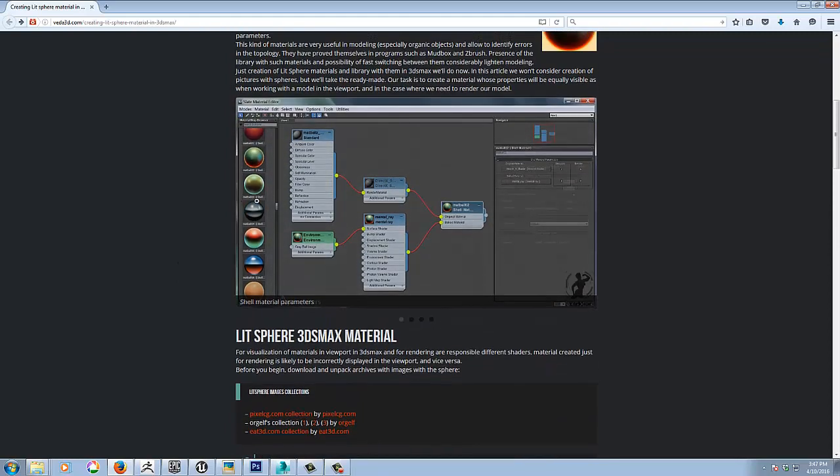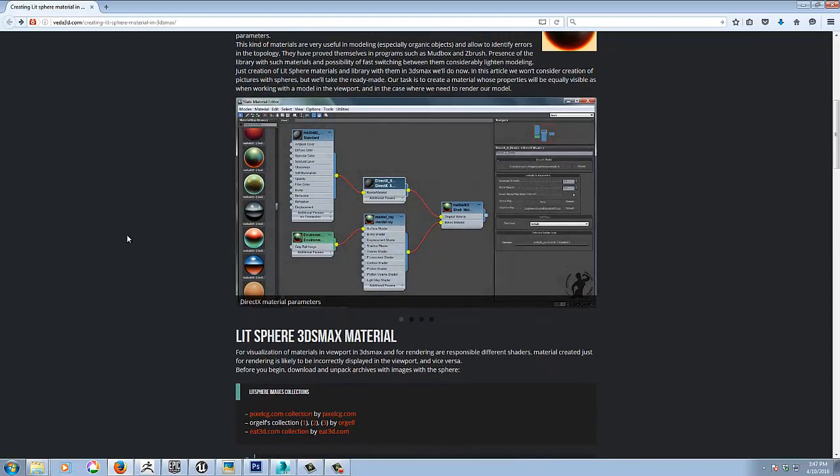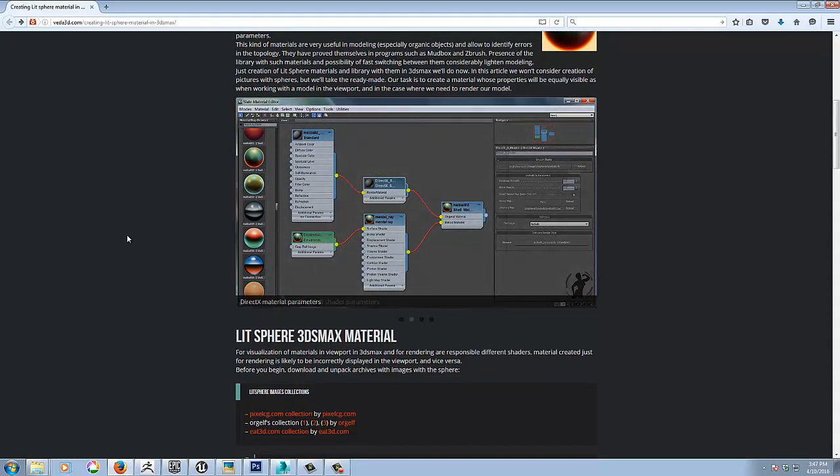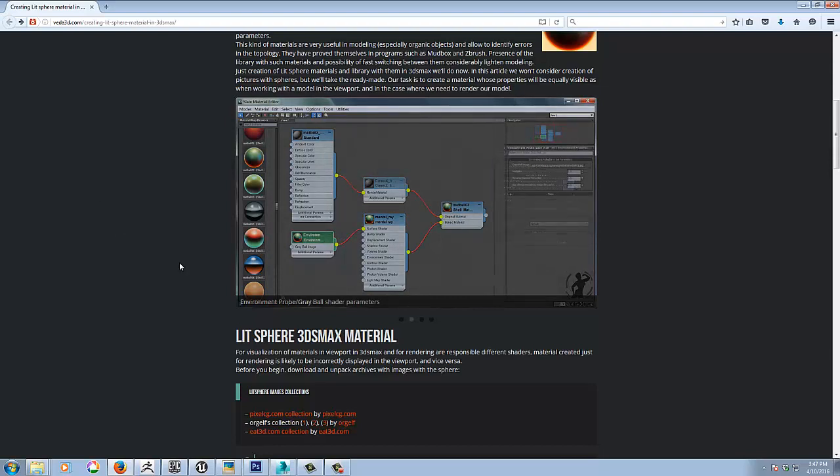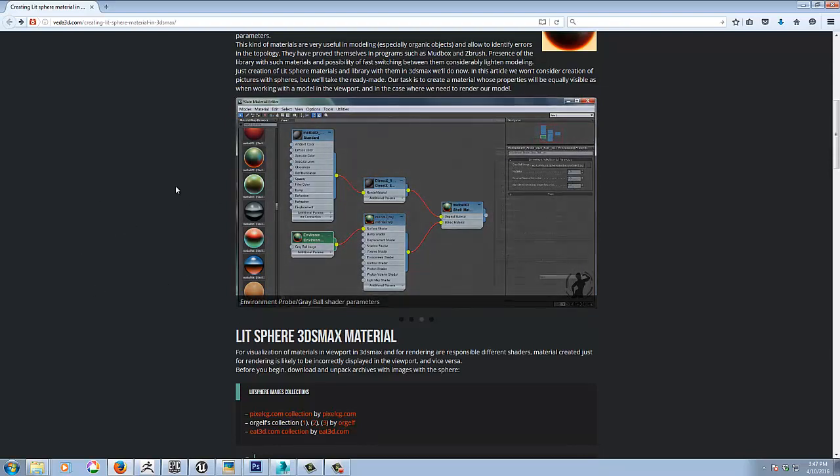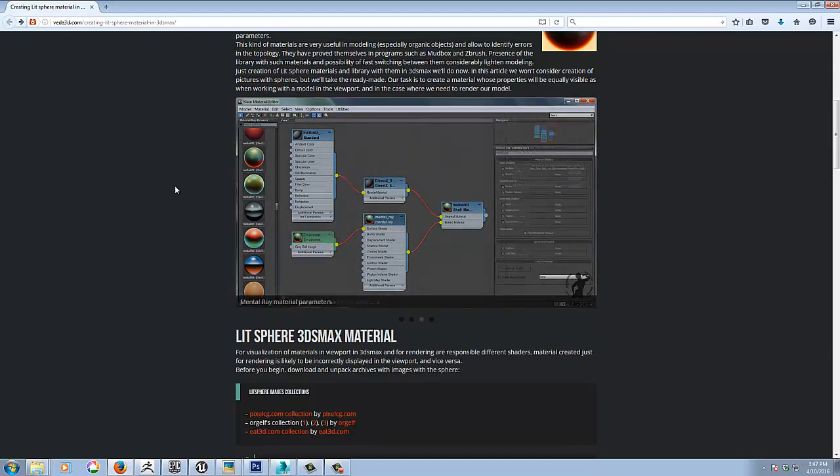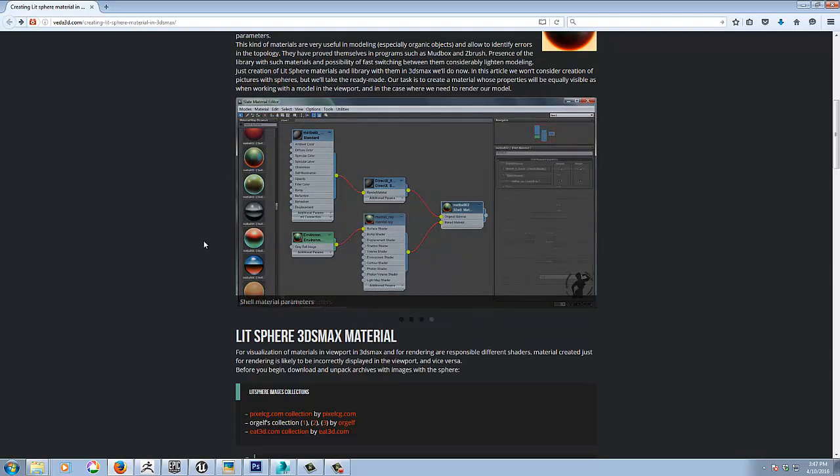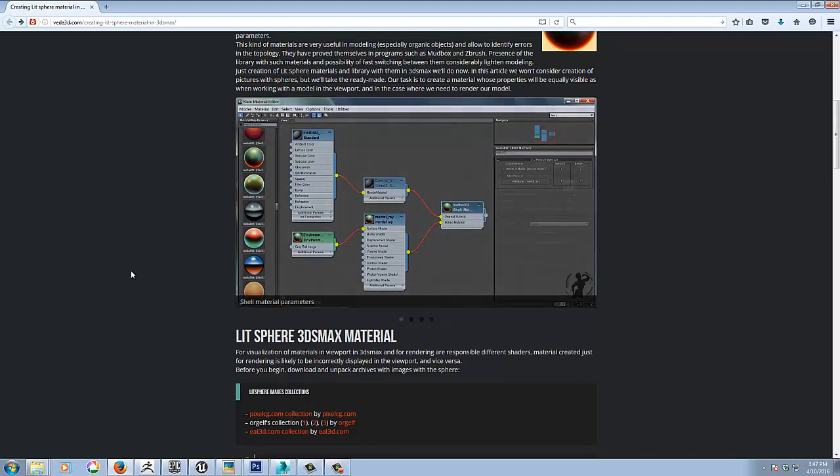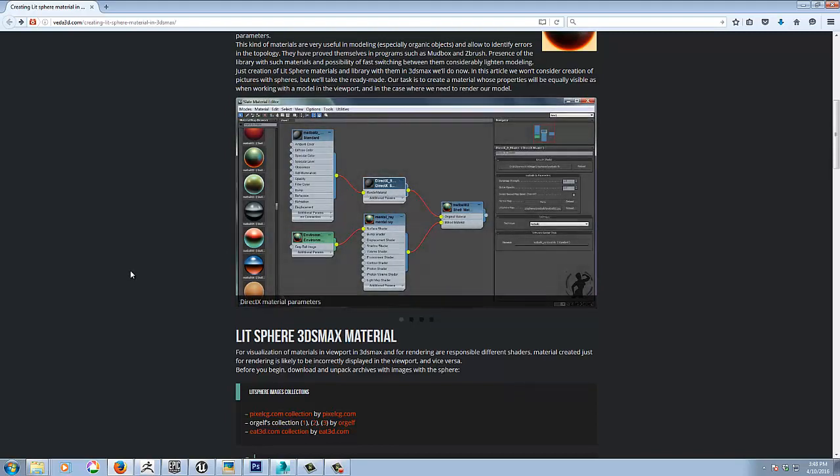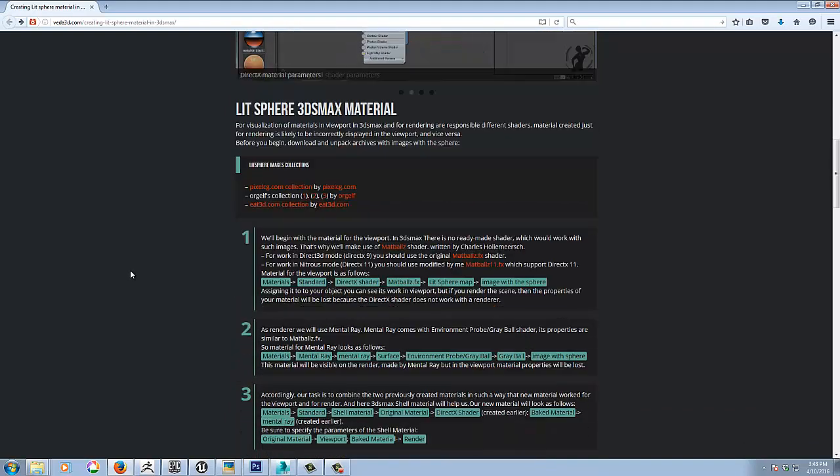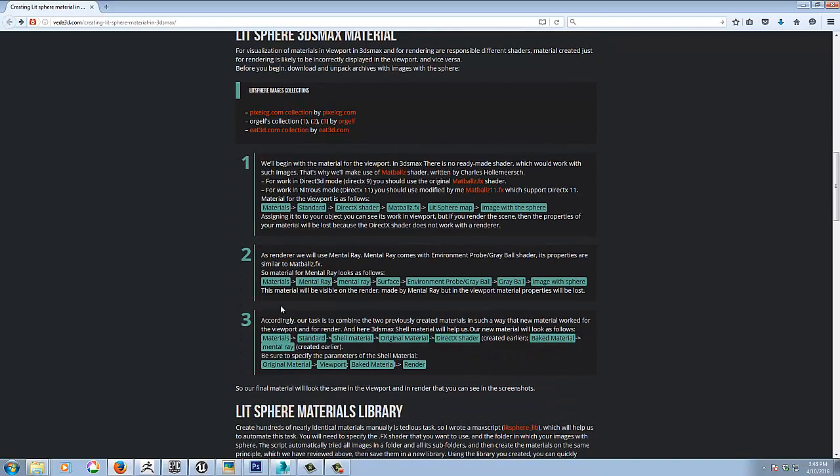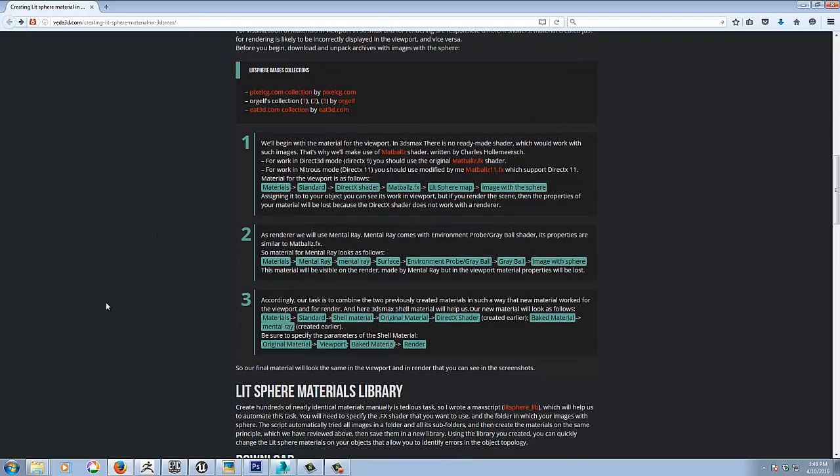Now he shows here how to do it for viewport. And one won't work for the other. So viewport and rendering isn't going to work because of the nature of these lit sphere matcap materials. So he set up a shell material here to get them both working together. But I'm not going to do it. I'm just going to show the viewport one because that's all I was interested in myself for modeling.